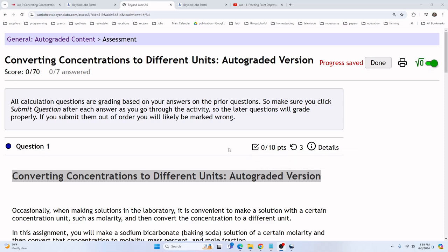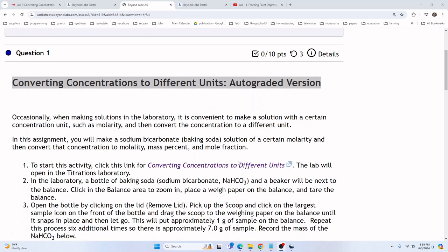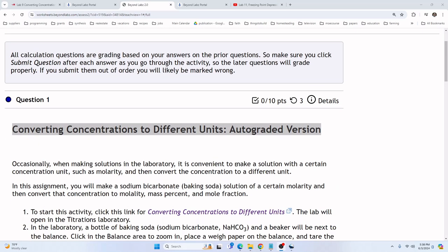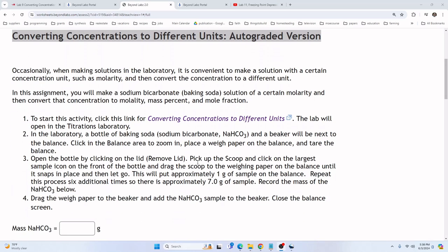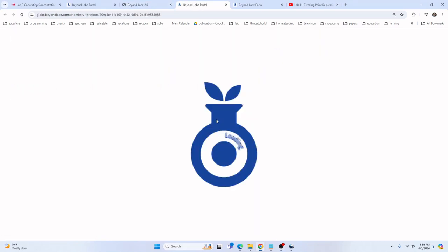Hello students and welcome back. In this lab, we'll perform Lab 9, converting concentrations to different units. Let's get started by clicking on the link.